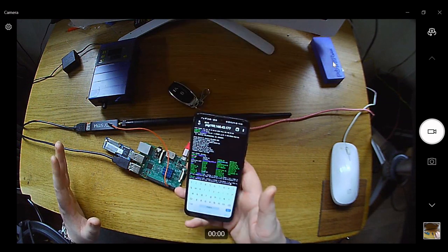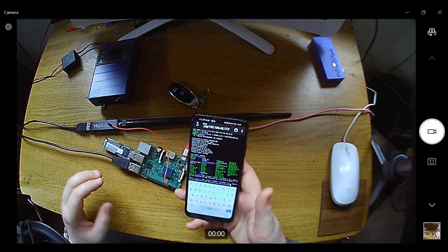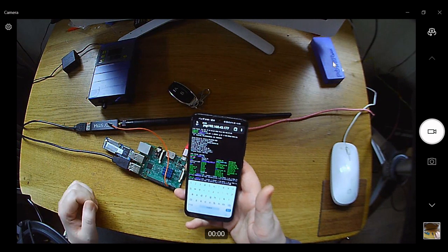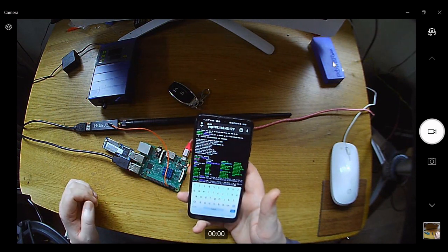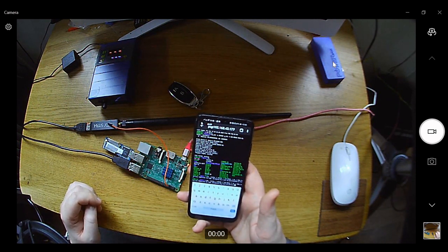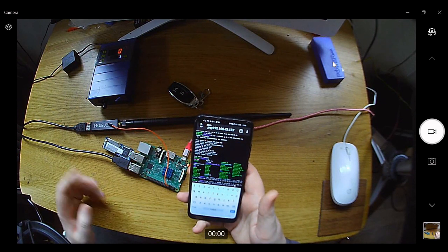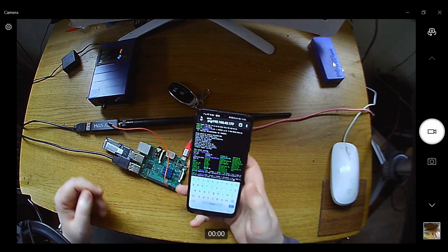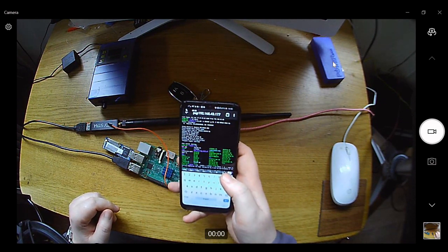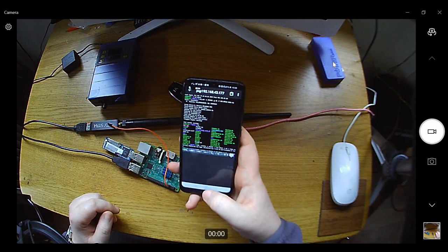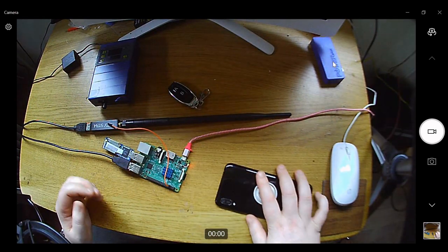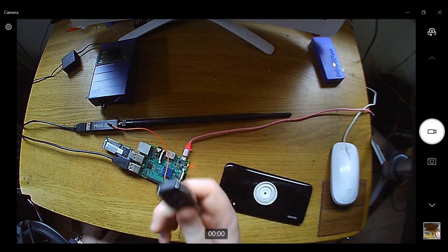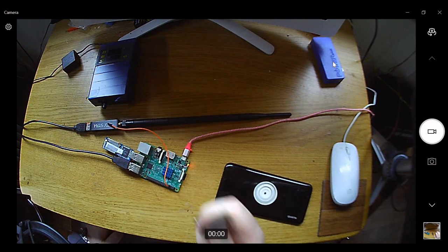And it should take a second or two because it has to get the file, send it out, and be received. There we go, that's the equivalent to, let's say, a car being unlocked. So that's how easy it is.